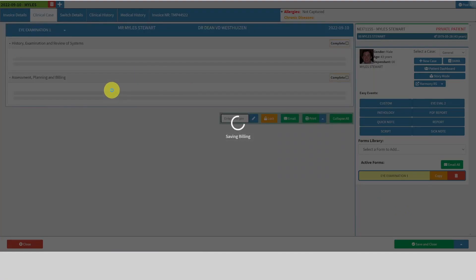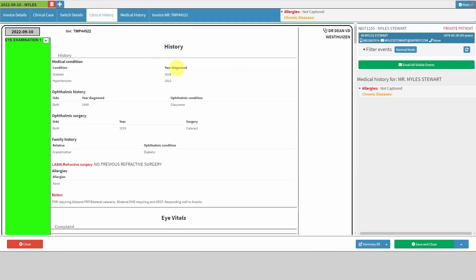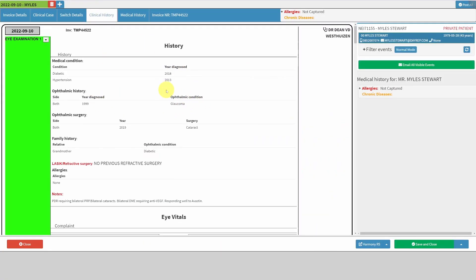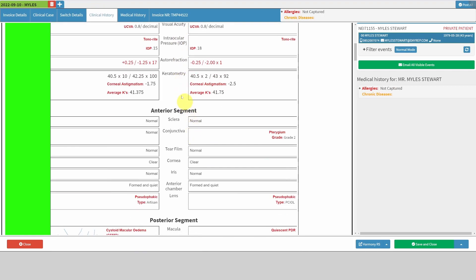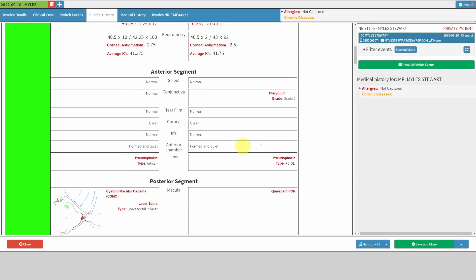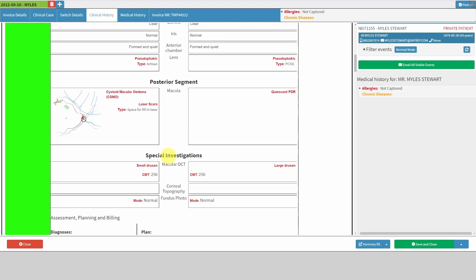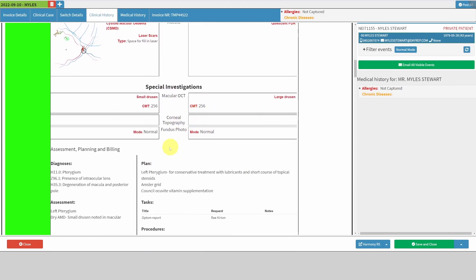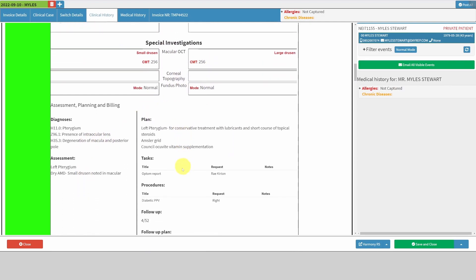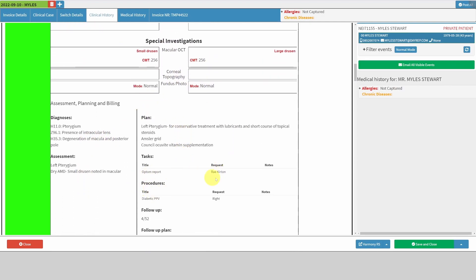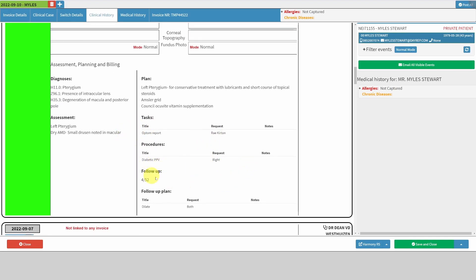Looking under clinical history, you can see all the data we entered: the VAs, the anterior segment findings, pseudophakia noted, the diagram, notes on investigations, assessment and plan, what tasks were assigned, what procedures were booked, when the patient must follow up, and what must happen at follow-up.